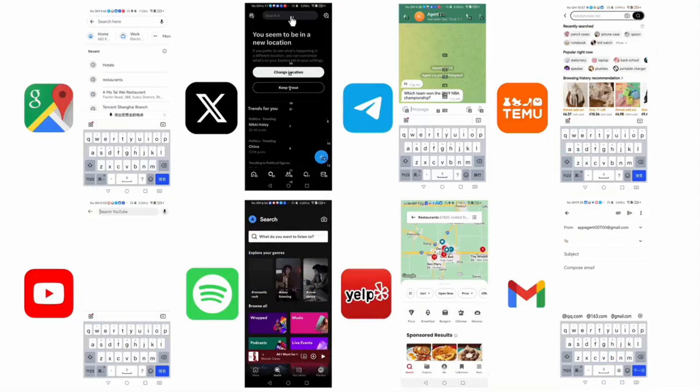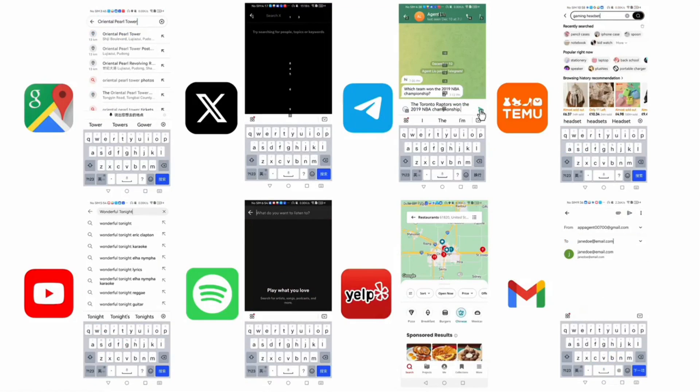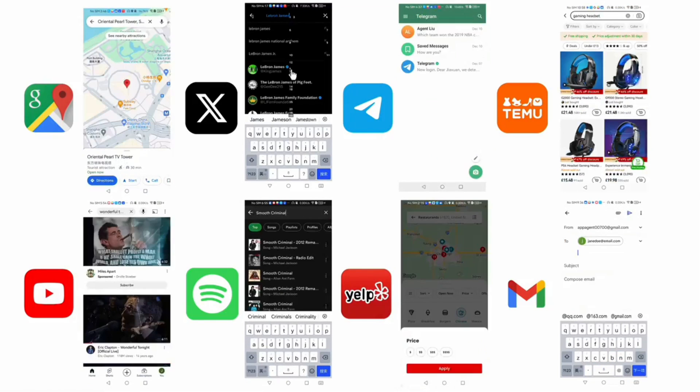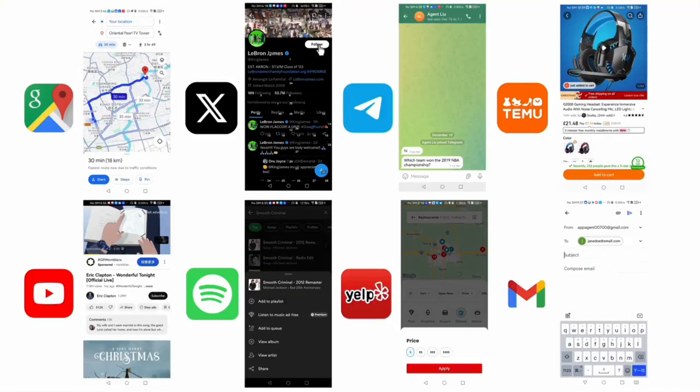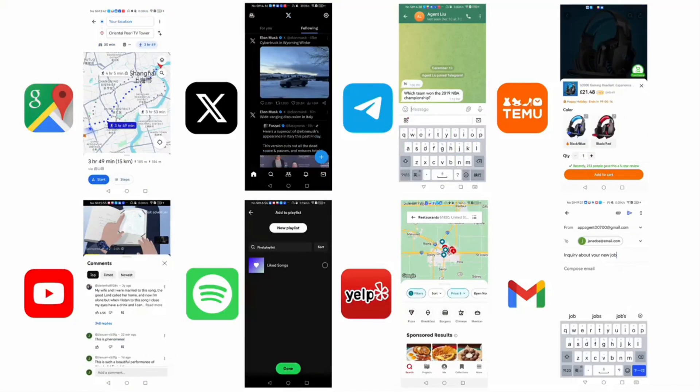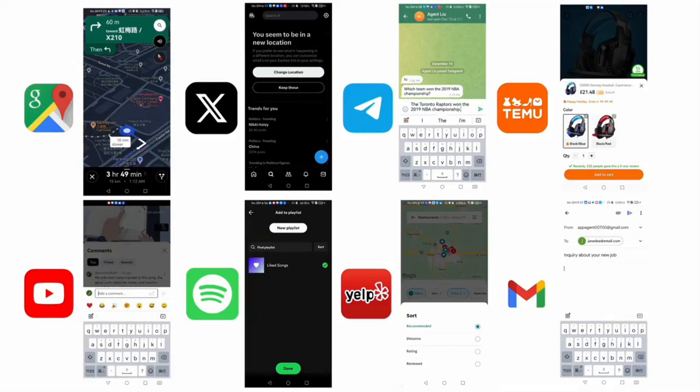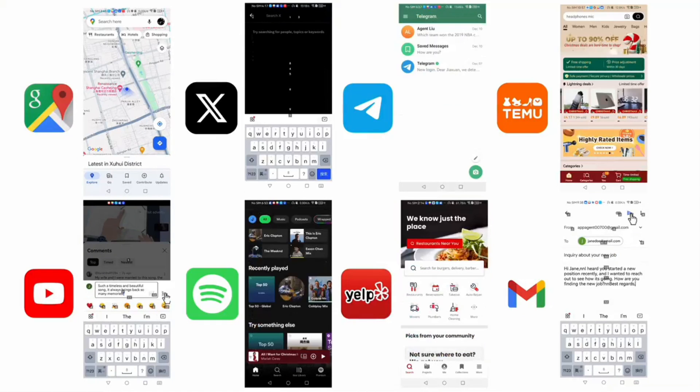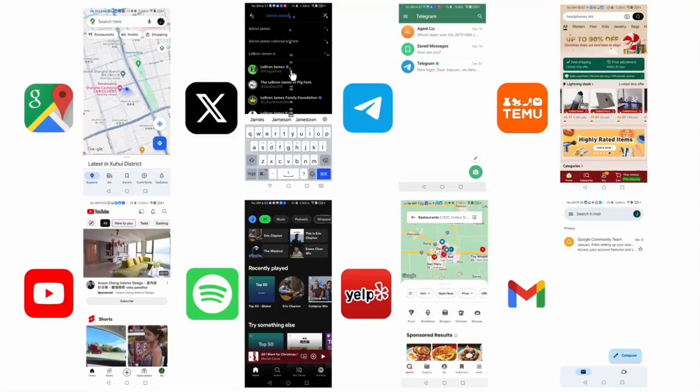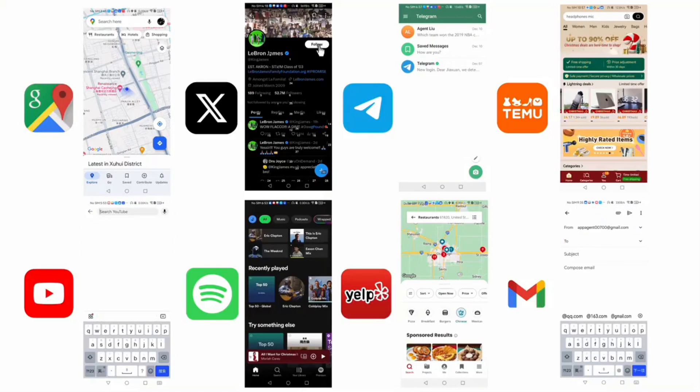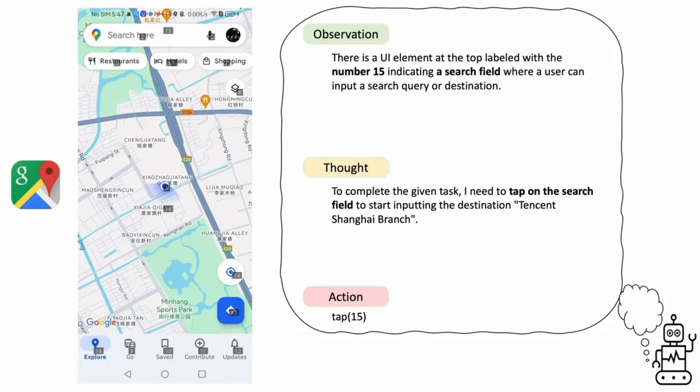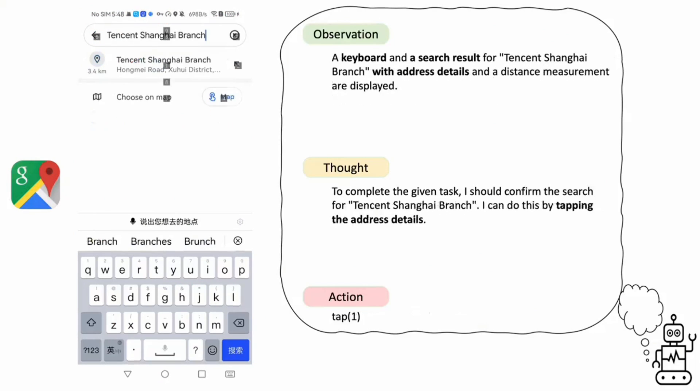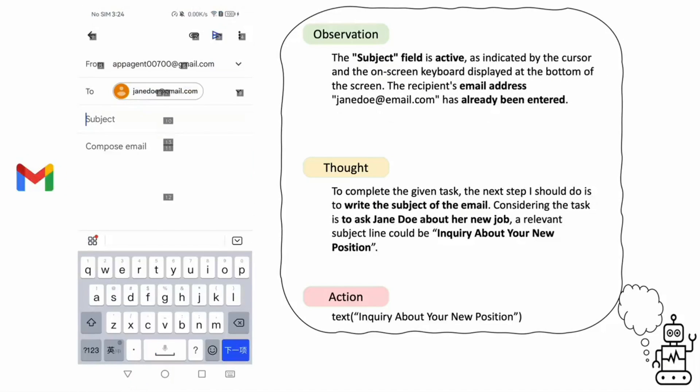Welcome to an exciting journey into the world of AppAgent, the next-generation mobile assistant. This innovative technology is not just another app, it's an intelligent agent powered by large language models, designed to effortlessly navigate and operate a wide range of applications. Imagine an agent that not only understands app interfaces but interacts with them through human-like gestures such as tapping and swiping. AppAgent transforms our smartphone interaction experience, making tasks like finding the best routes and restaurant recommendations on Google Maps as simple as a conversation.